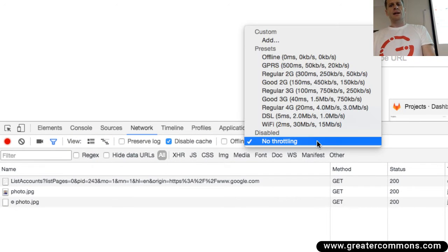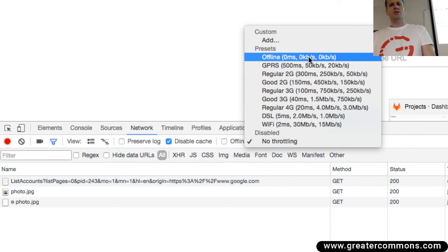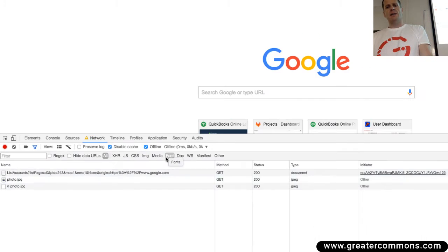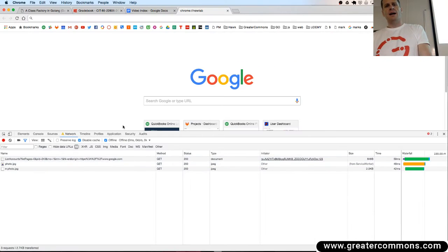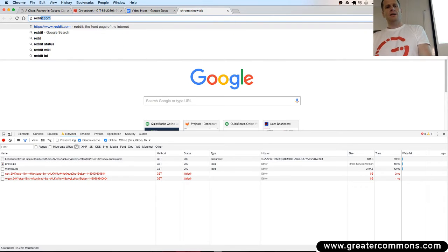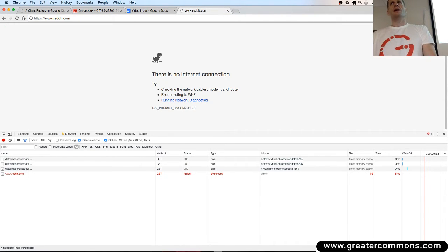No throttling right now, and I'm going to throttle it and change it to offline. So now my browser is going to act as if I'm offline, and if I go to reddit, there is no internet connection.